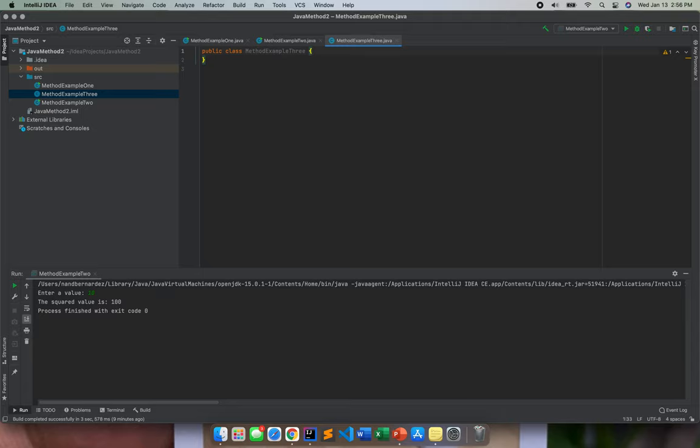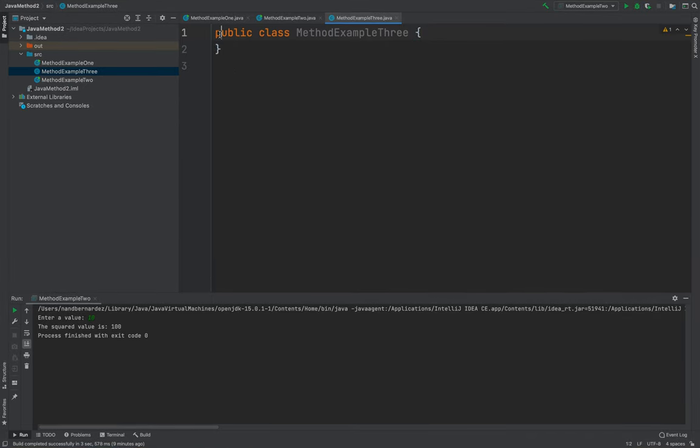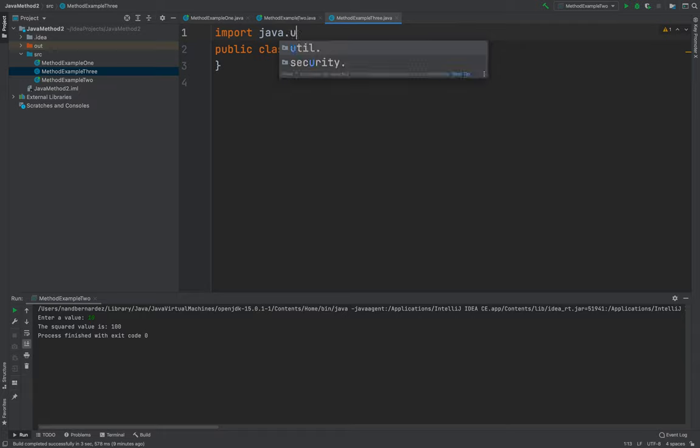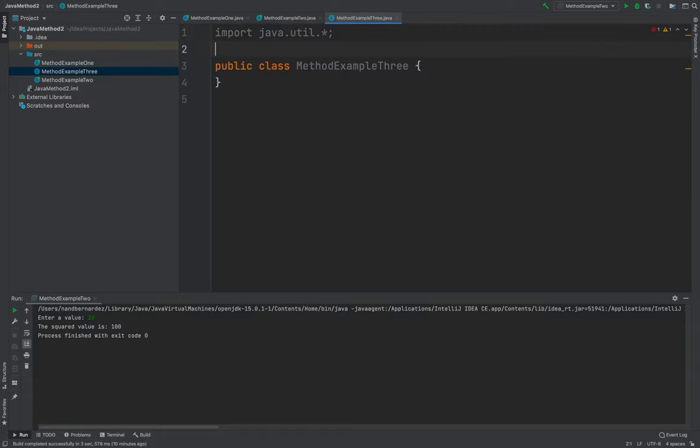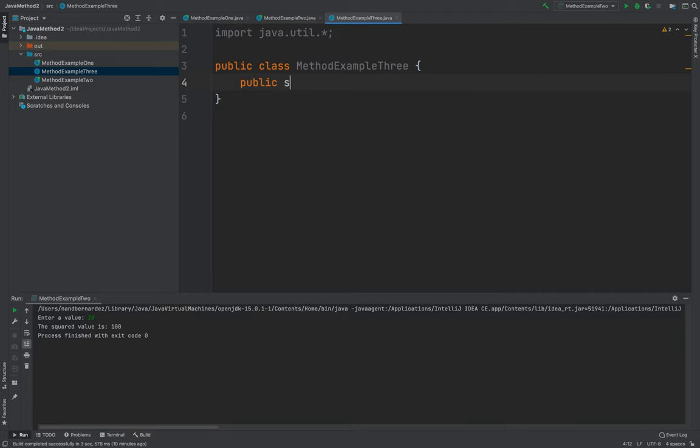we will go ahead and import, let me make it bigger or larger, import the java.util, because again, we are letting the user input something here inside this one public static void main.